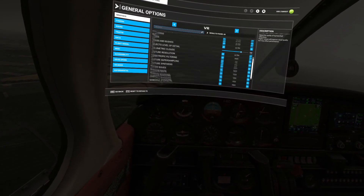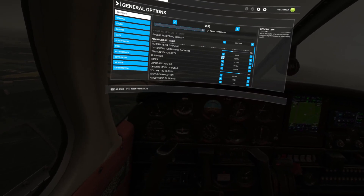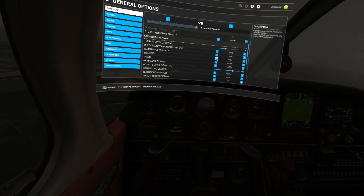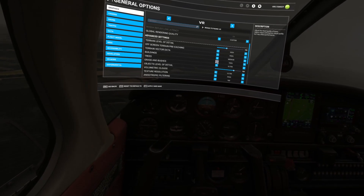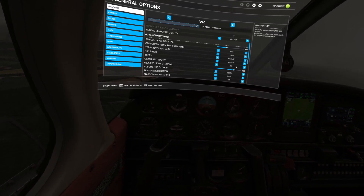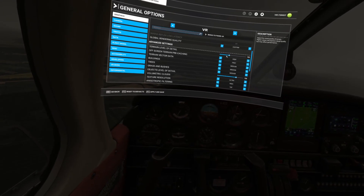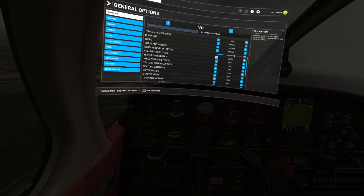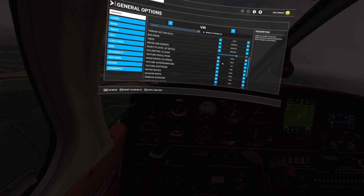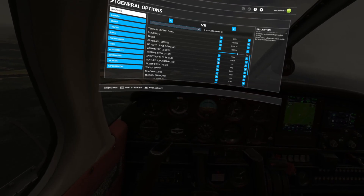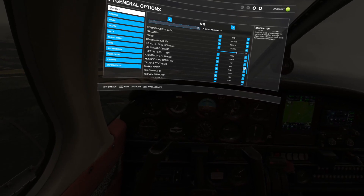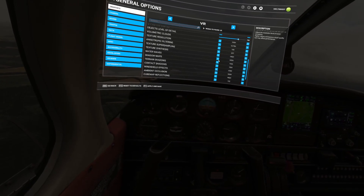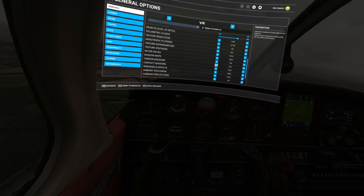MSFS has decided to change my settings to an ultra profile for VR — watch out for that. So I'll change this quickly. Terrain level of detail I leave at 150 in MSFS 2020. Clouds I set to high — the big difference between high and ultra isn't worth it. Texture resolution should be ultra especially on a 4090. Anisotropic filtering is fine for a 4090, 4070, even a 3080 or 3090. Texture synthesis leave on high.